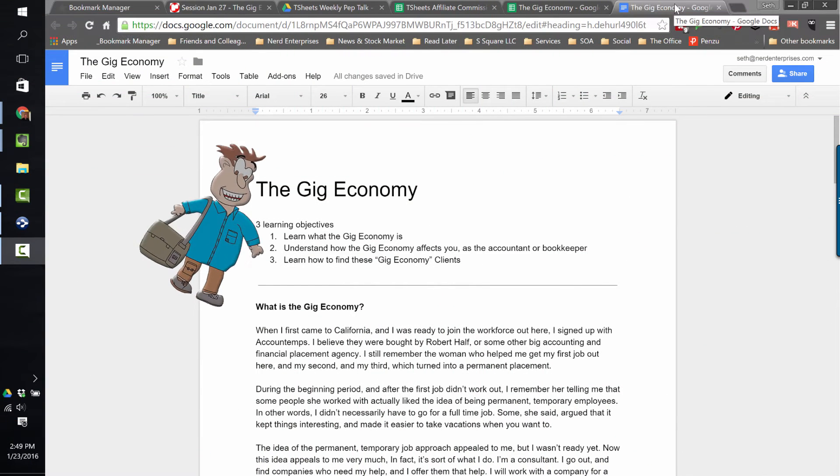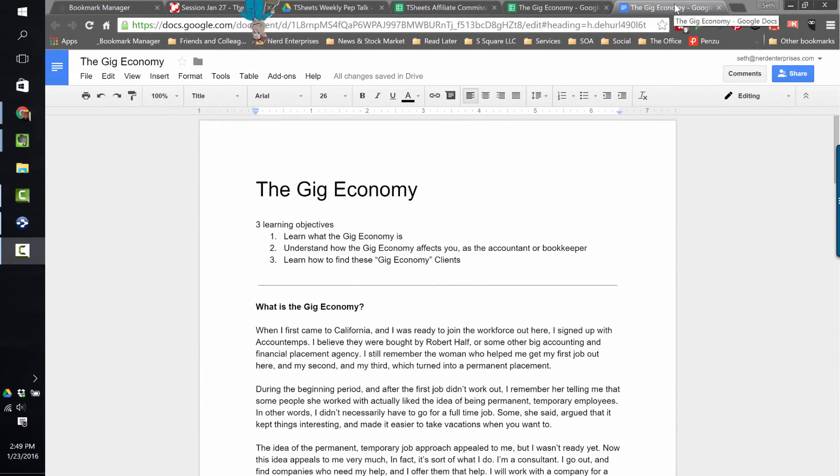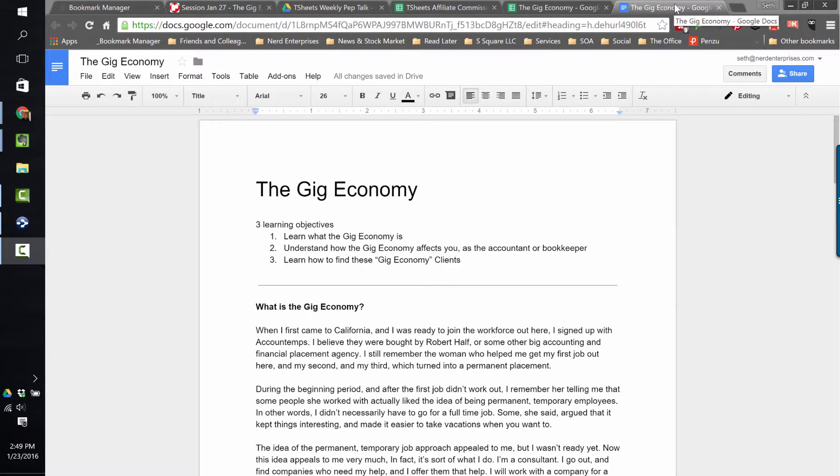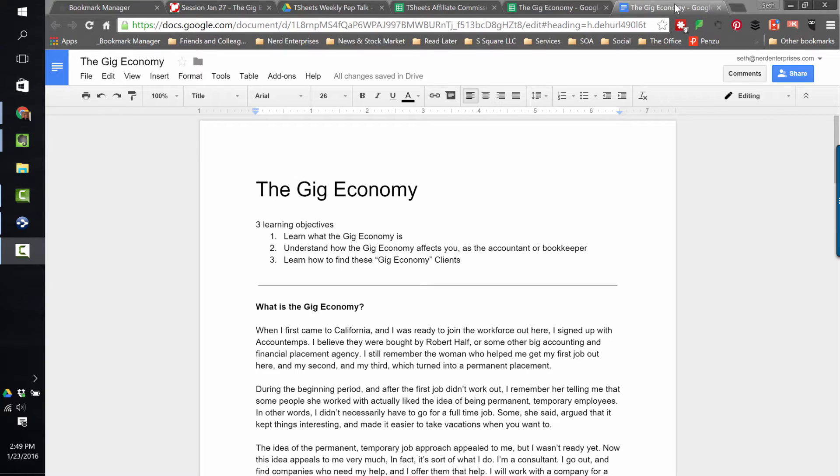The gig economy. This is kind of a new buzz phrase for a concept that's not so new, but it's a concept that is becoming more and more significant. And that's what we're going to be talking about in this week's T-Sheets Weekly Pep Talk.